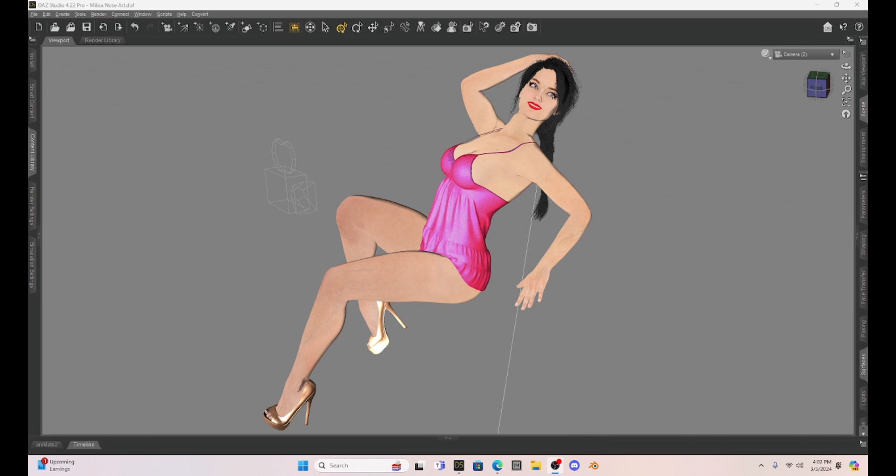I've got to put a shout out here for a recent update that occurred in Daz. And you can probably see it every time you open up Daz Studio, it prompts you to update. This update, I think, began on February 29th.